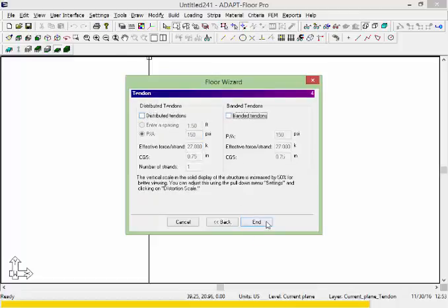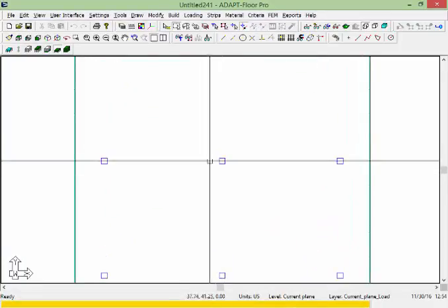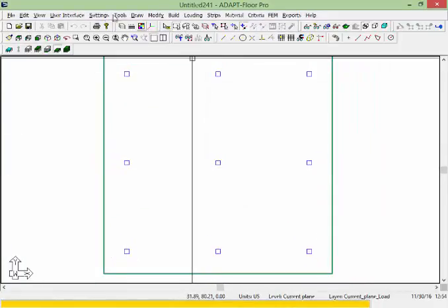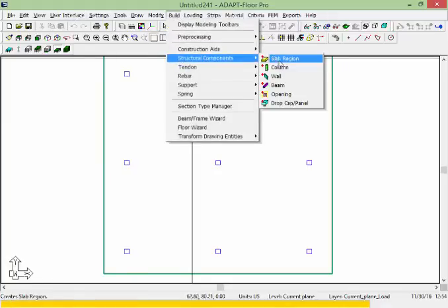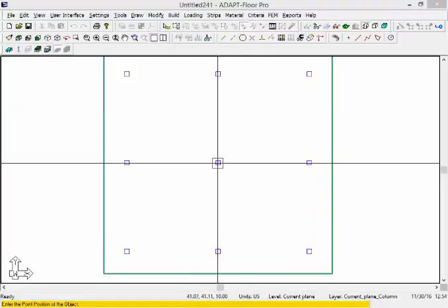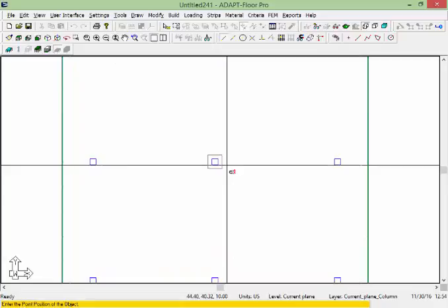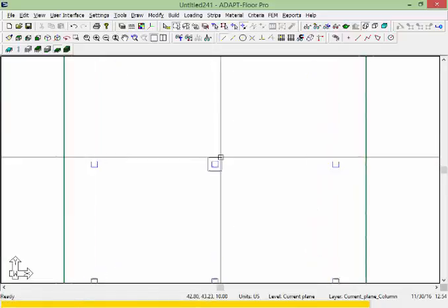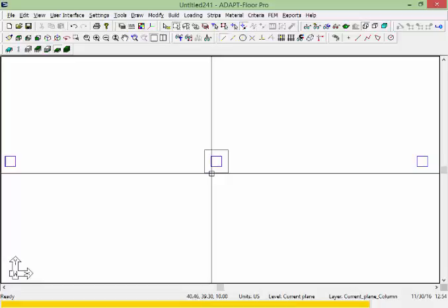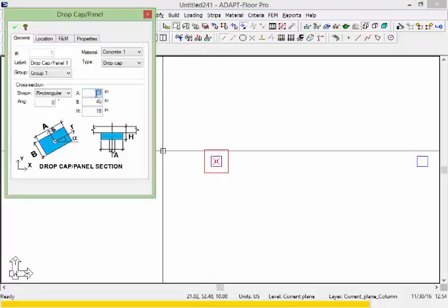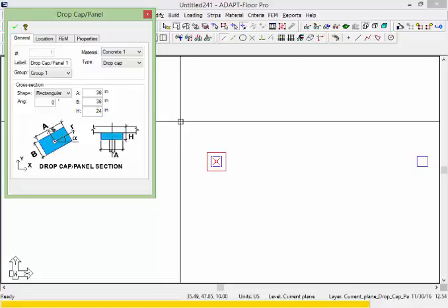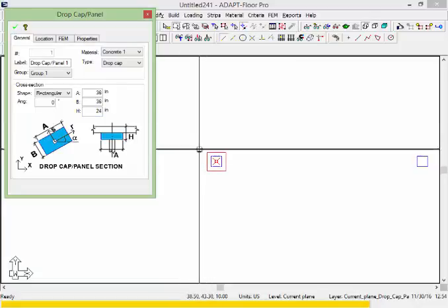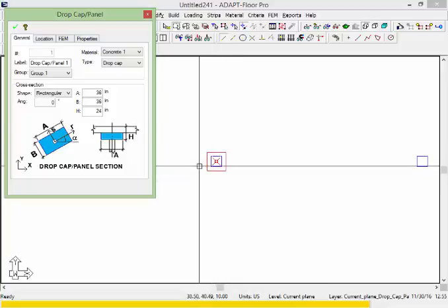For this column in the middle I'm going to use the build pull down menu, structural components, and add a drop cap. Drop caps and drop panels are considered in a similar way when it comes to punching shear. For this drop cap we'll make it 36 inches and 24 inches thick. The purpose of this cap is to extend out the location where we might establish critical perimeters.